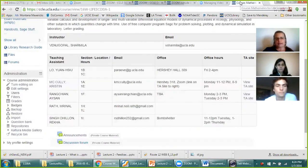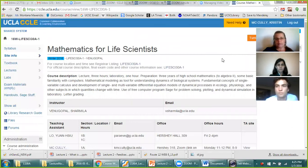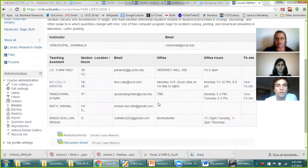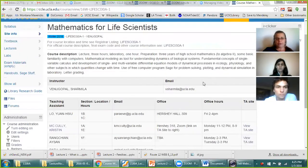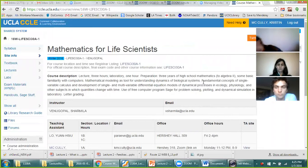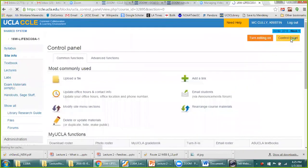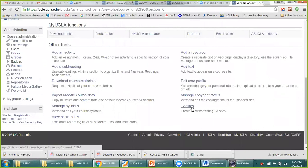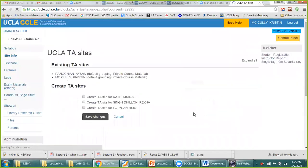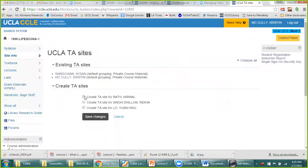If you want to add Zoom to your CCLE page, since all three of us are TAs we're going to add it to our own TA website, not the main course web page. To create a TA website, go to control panel and then TA sites, click by your name, and that will create your TA site. I already created mine so I'm going to go to my TA site and turn editing on.